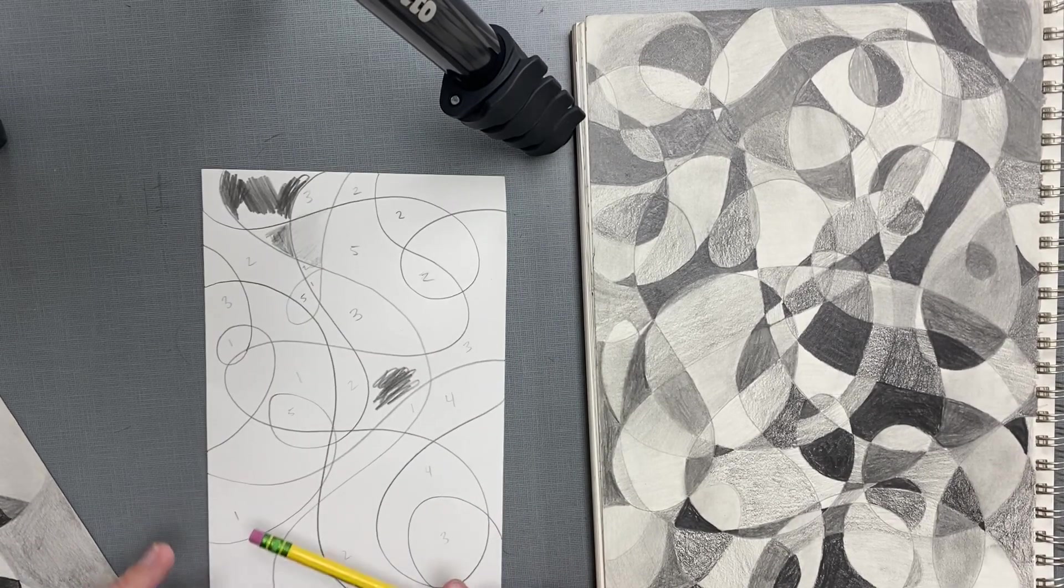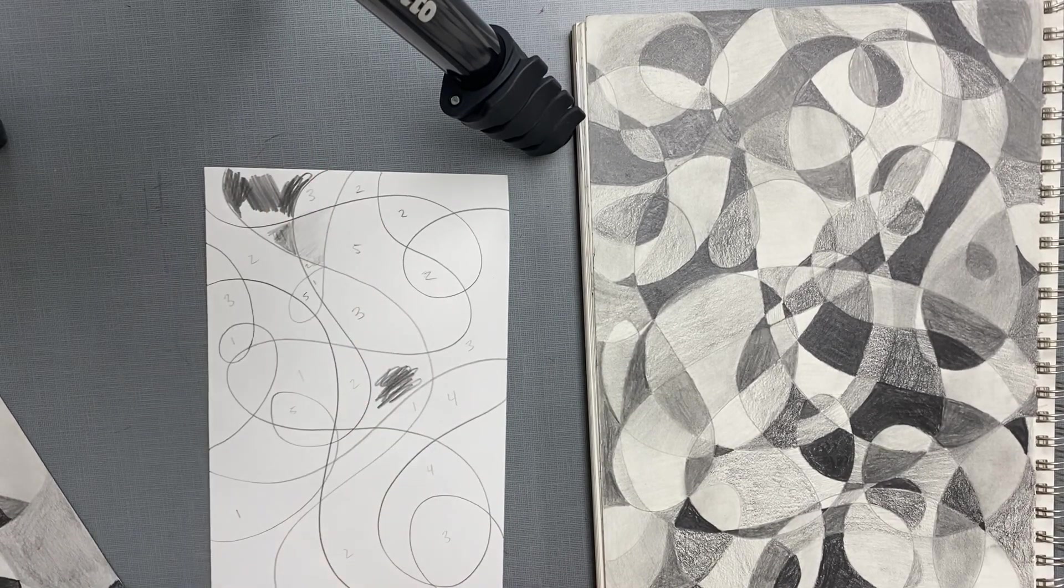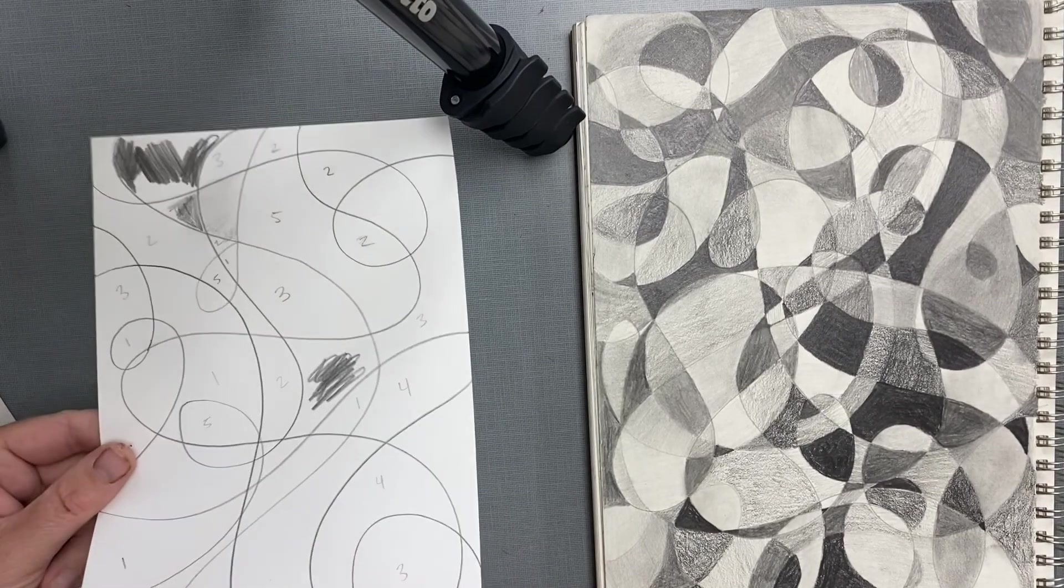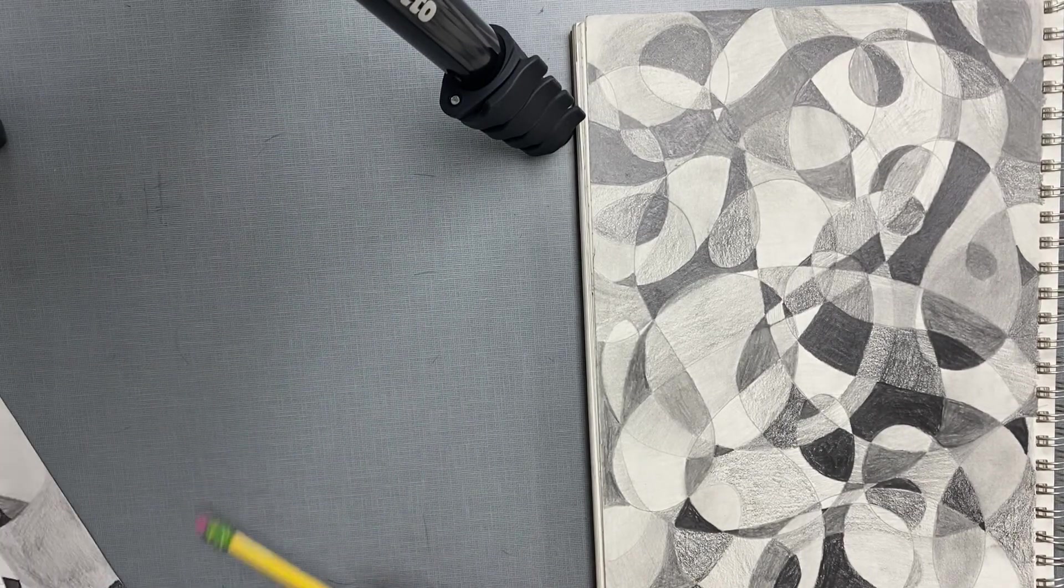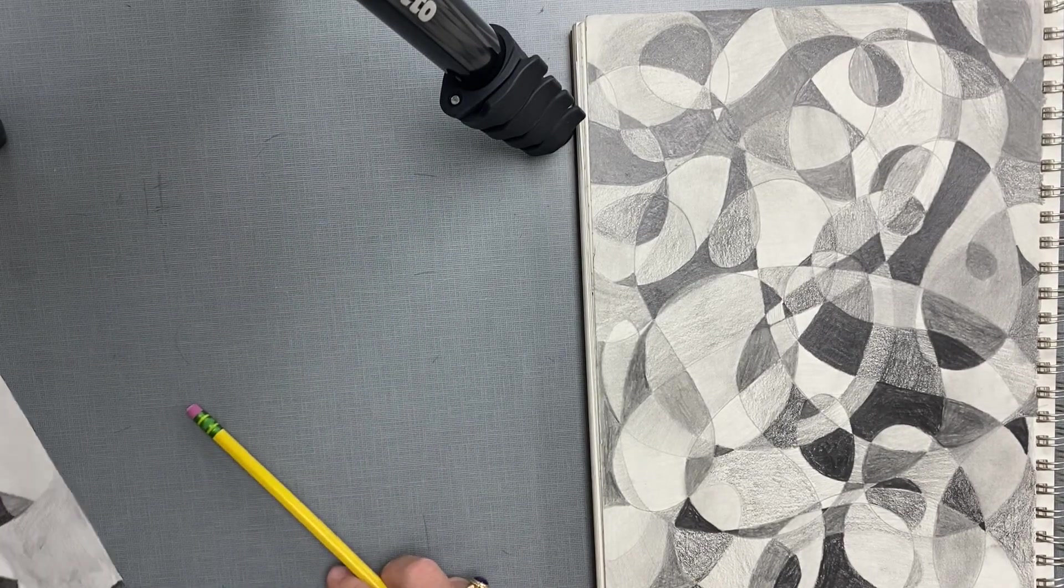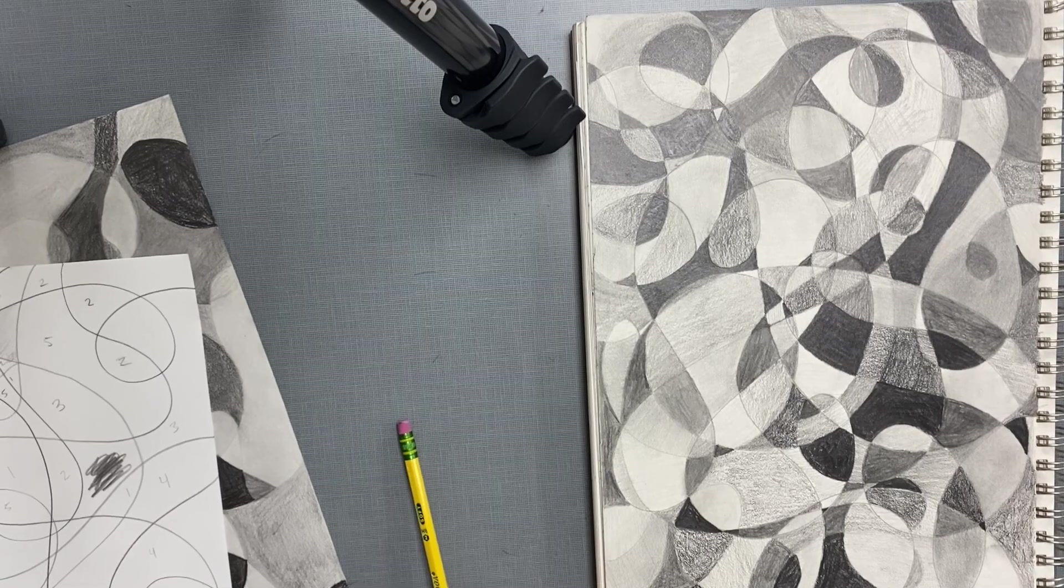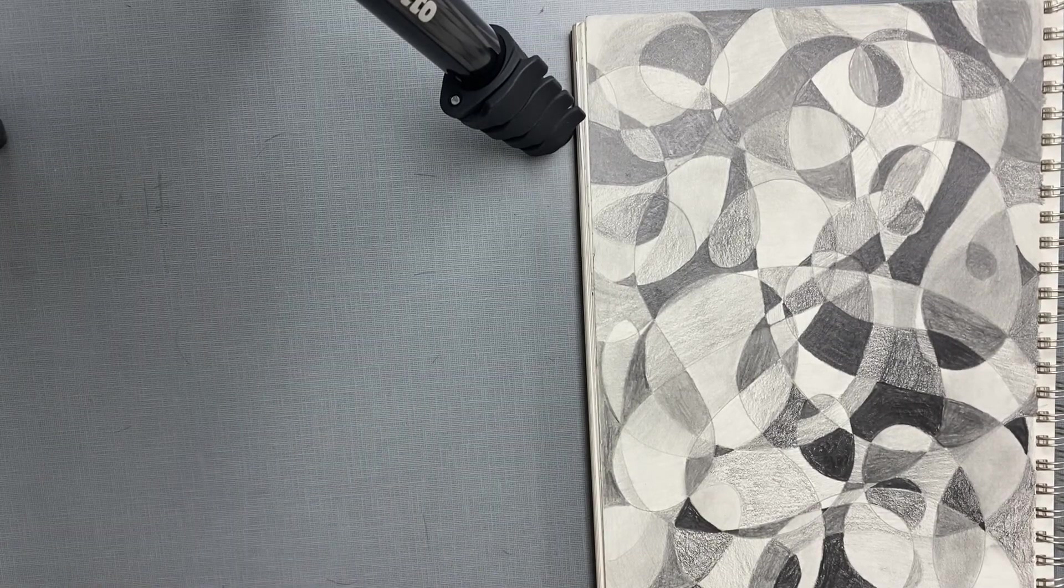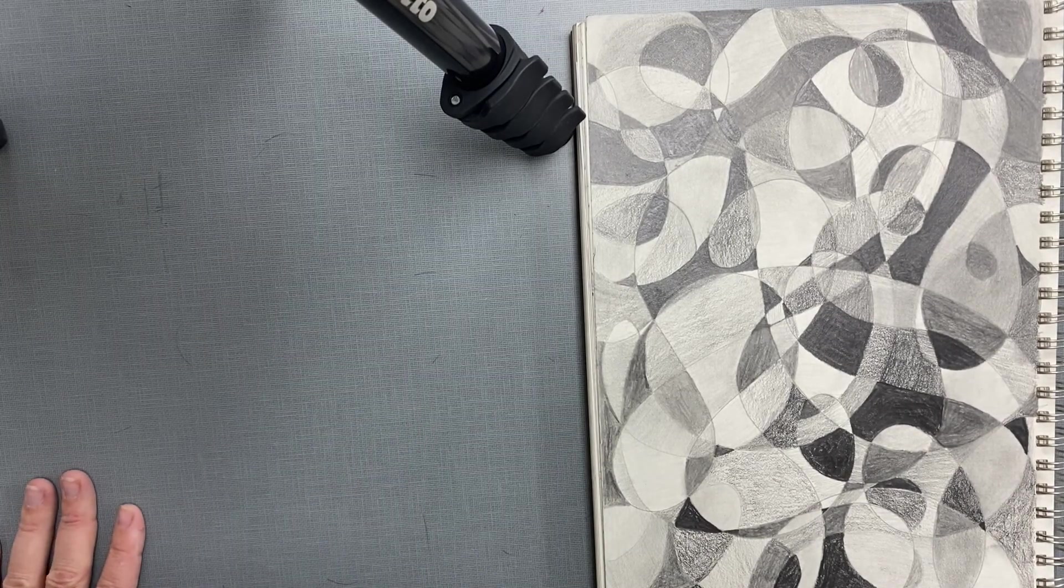So again, you need five different values. You need to use at least this size paper. You can do more. And that is your first drawing assignment. I will see you later.